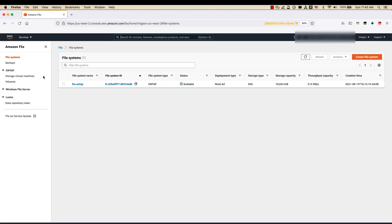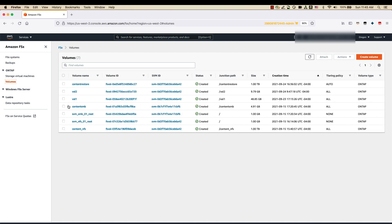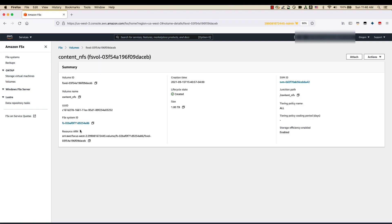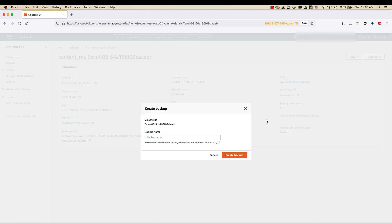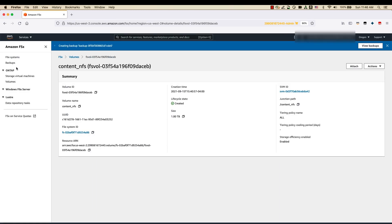We are now going to see how to set up FSx backups of the volumes within the FSx ONTAP file system. To do the backups of the volumes within the ONTAP file system, browse onto Volumes under the Amazon FSx console, select the volume, and click on Actions, then select Create Backup. You can give it a backup name, and this starts the backup process.